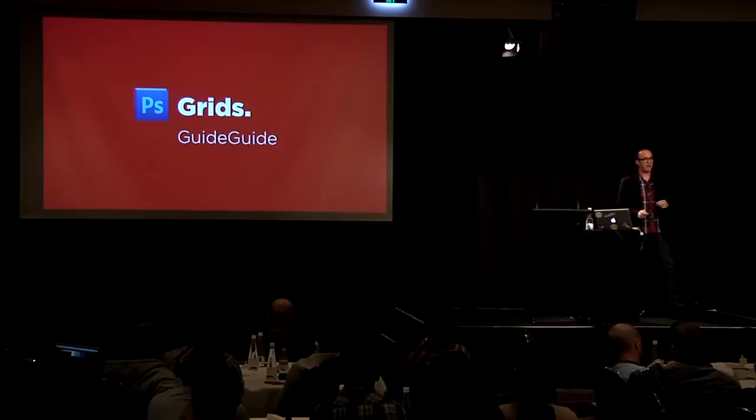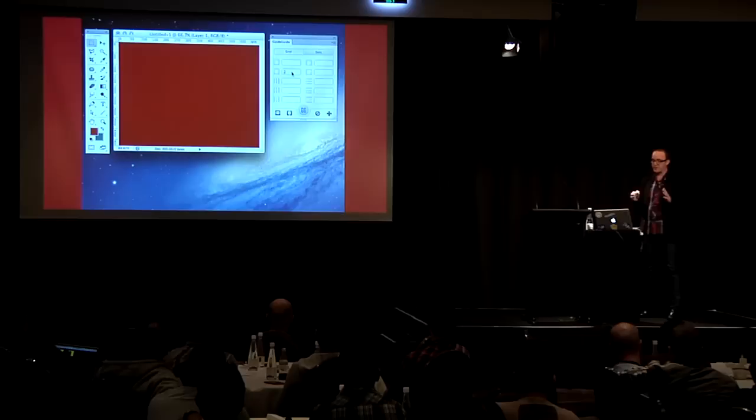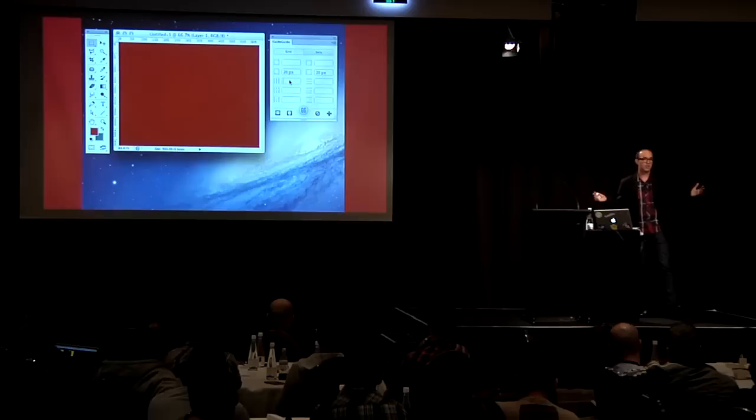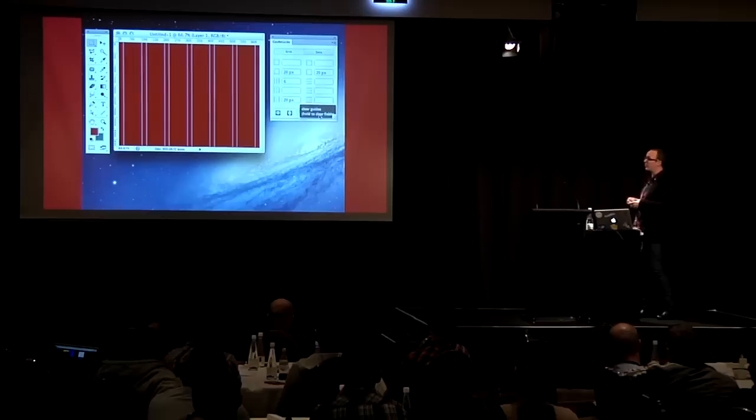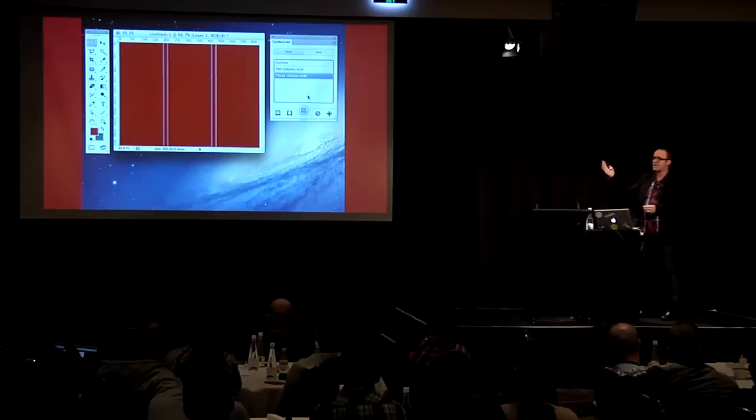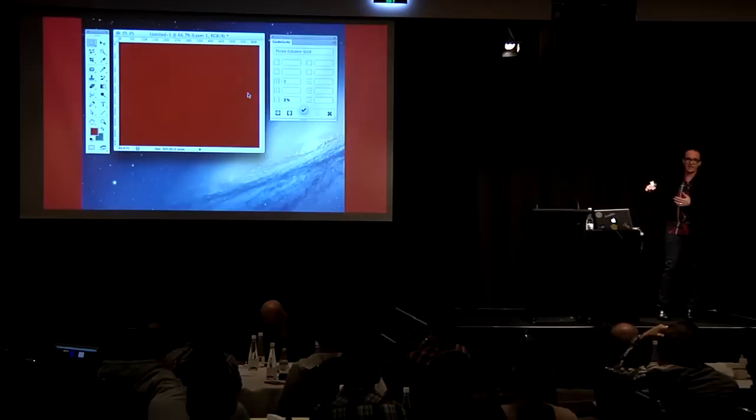Another thing I find myself doing a lot is building grids in Photoshop. Photoshop has guides, but that's about as far as it goes. This plug-in, Guide Guides, is great for building custom grids simply and easily. You give it a left and right margin, tell it how many columns you want, give it a gutter, and it spews out all of those guides for you. There are also predefined grids. It accepts percentages and pixels. You can save your favorite grids. I use it very, very often.